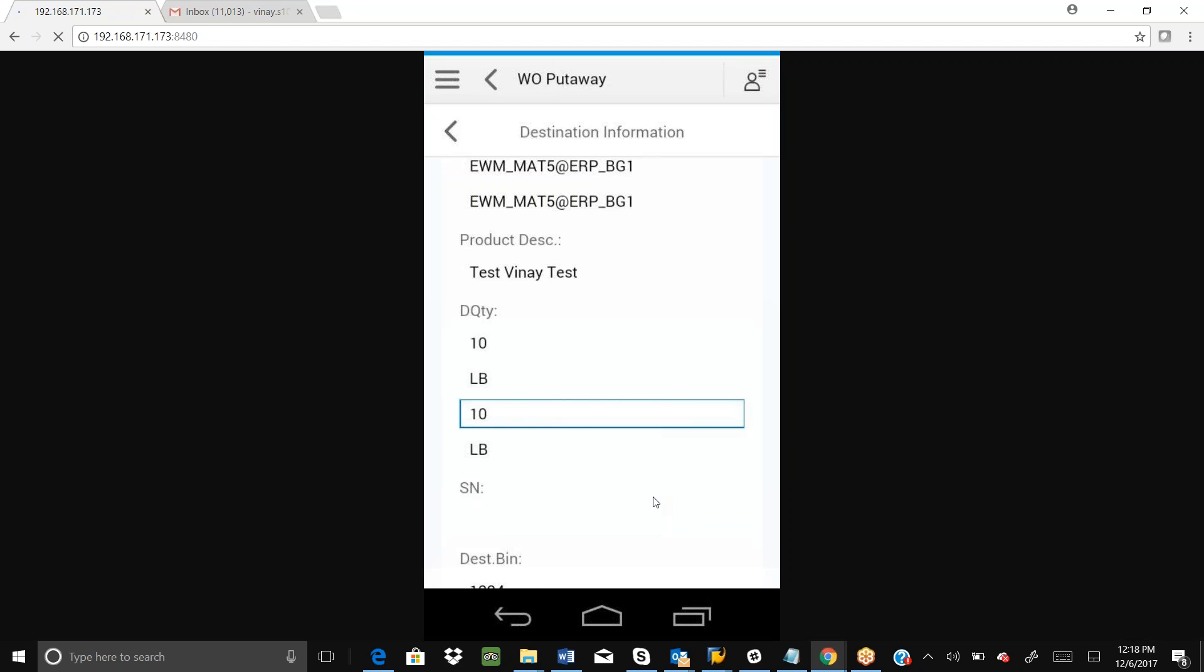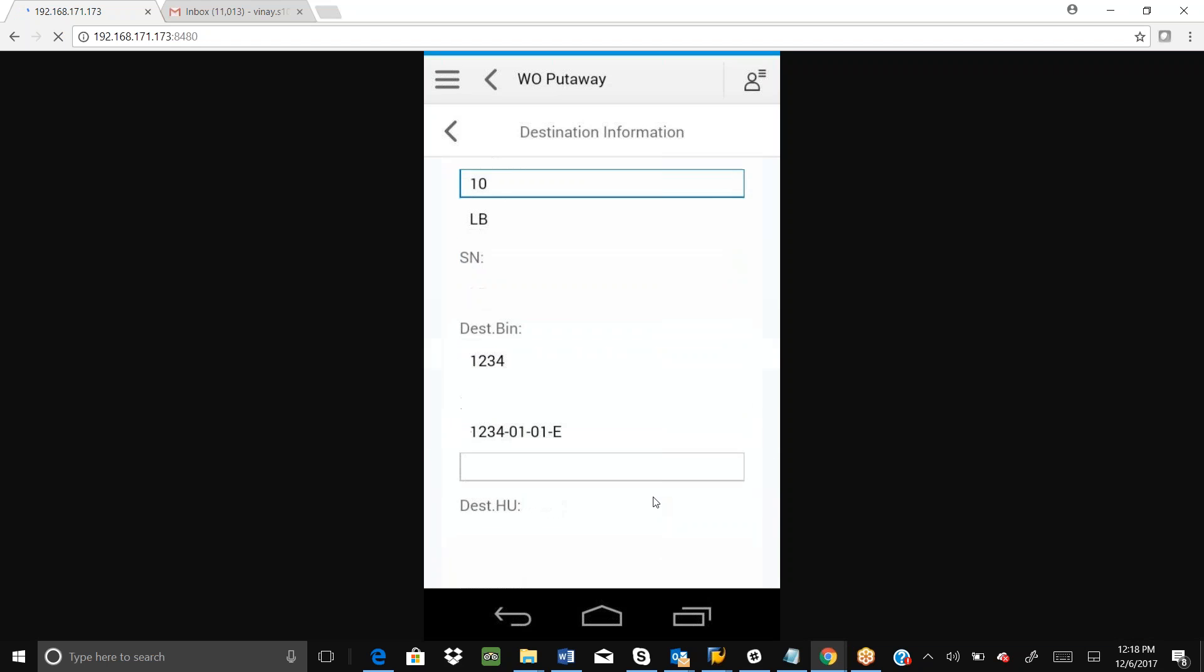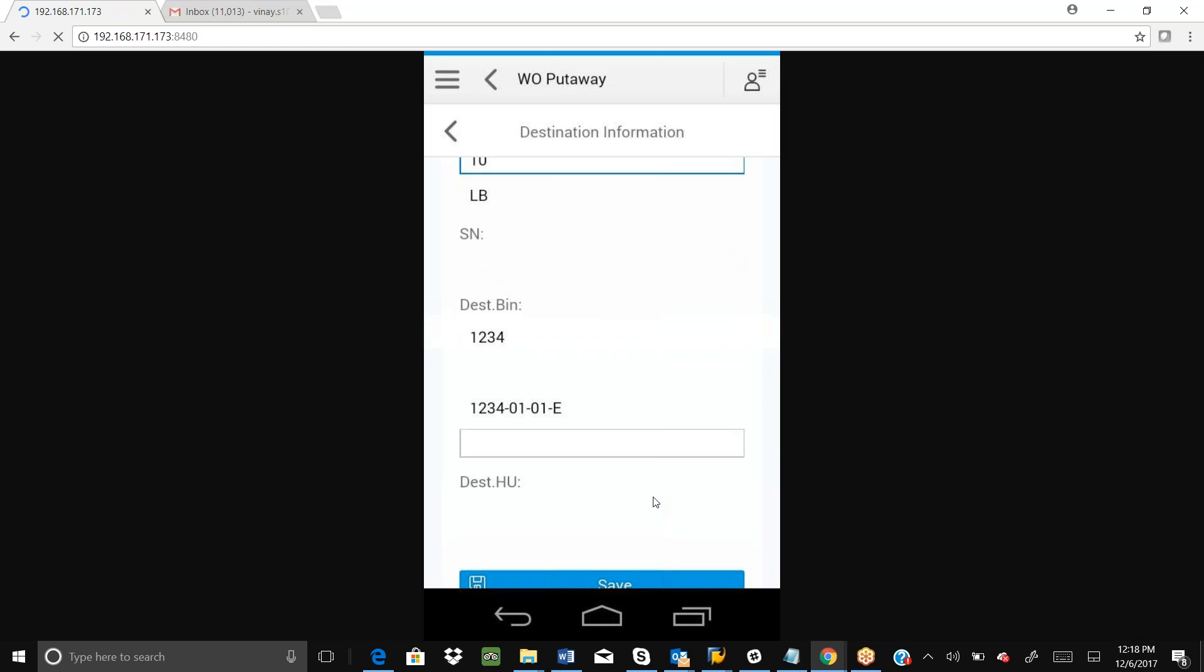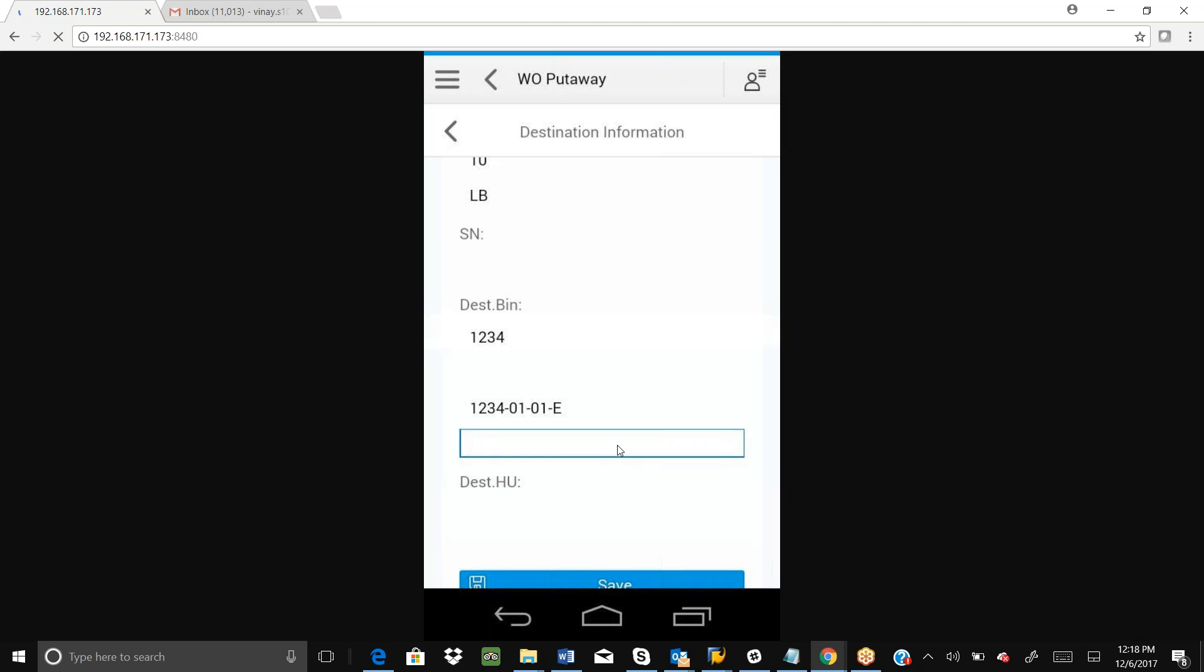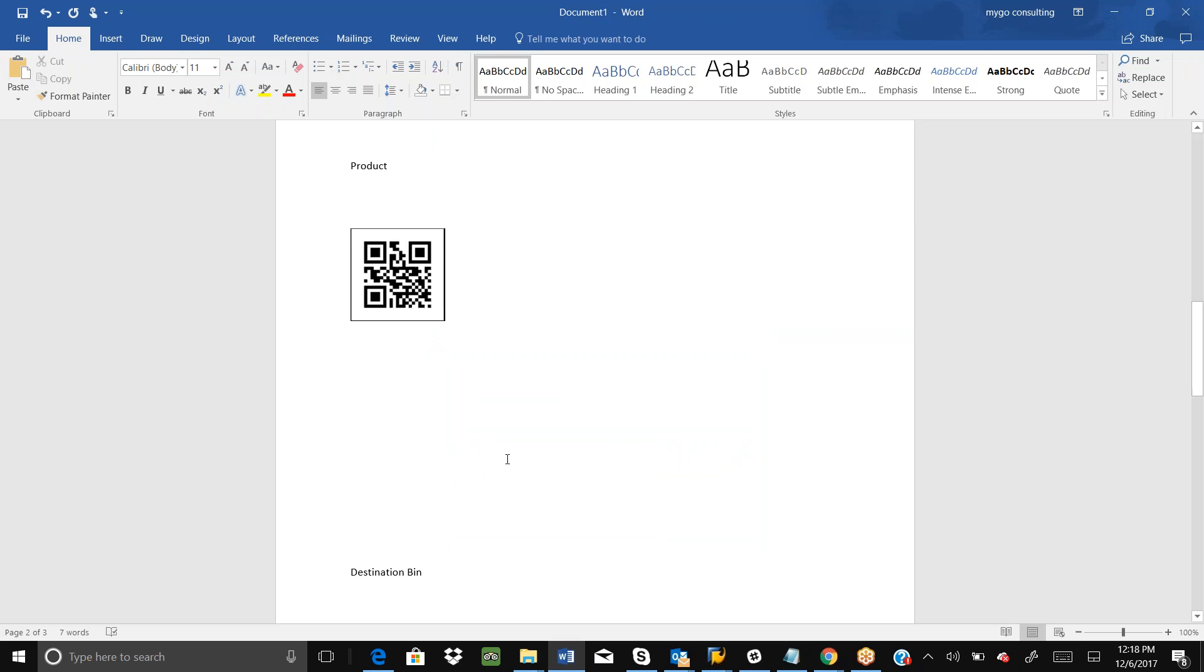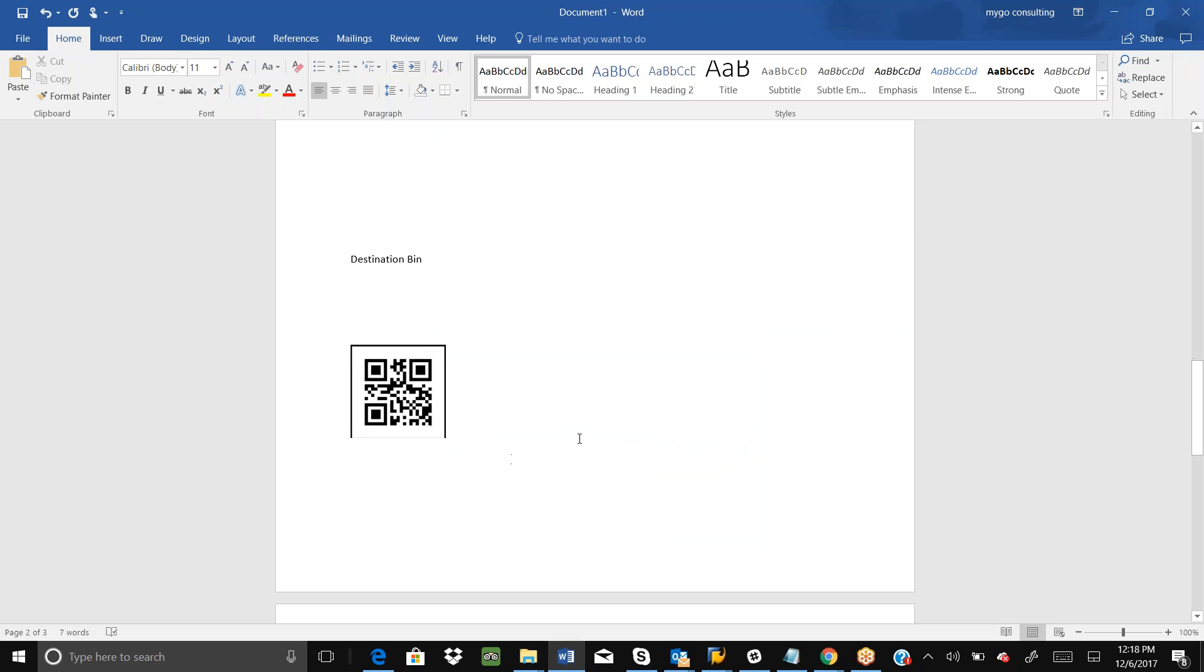I put the quantity and here we can put the destination bin. Let's scan the destination bin. The destination bin is confirmed.